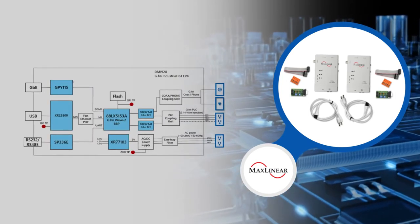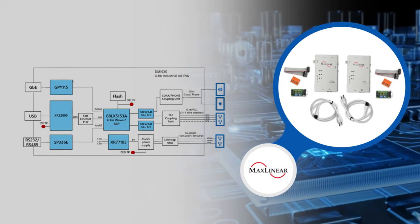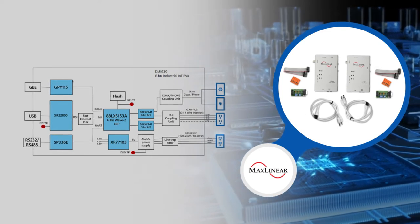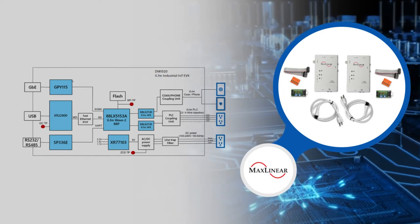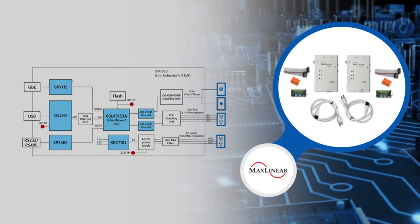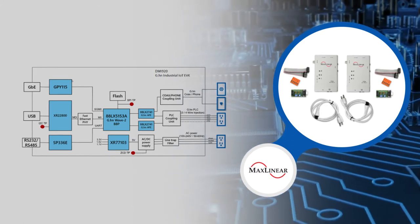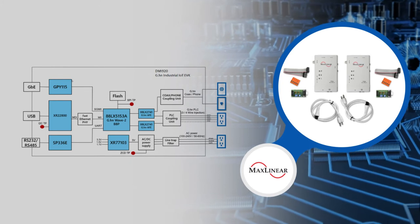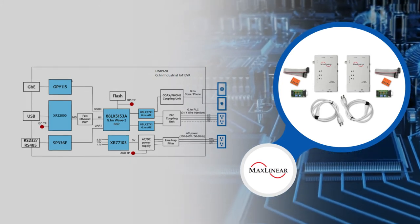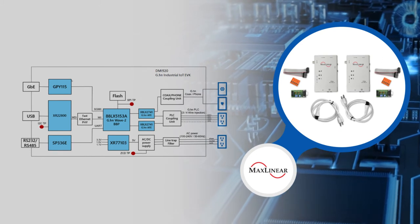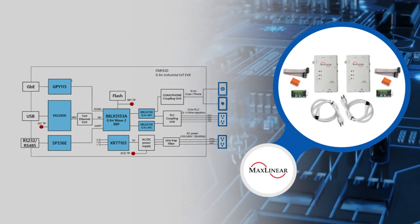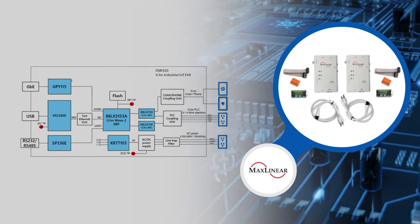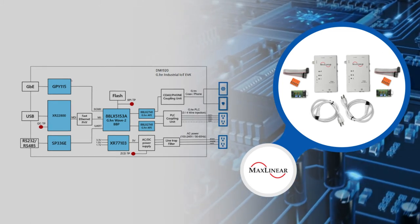the DMI920EVK combines the 88LX5153A digital baseband processor and two 88LX2741 analog front-end ICs with MaxLinear's XR77103-GR12 pre-programmed 3-output PMIC, GPY-115 1GB Ethernet PHY, XR222, XR22800 USB to Ethernet bridge, and SP336E multi-protocol transceiver.